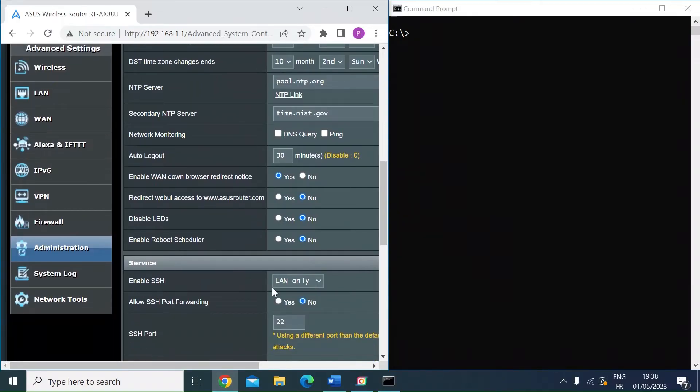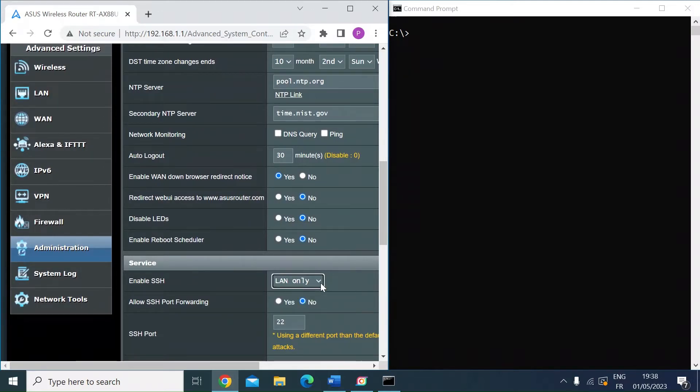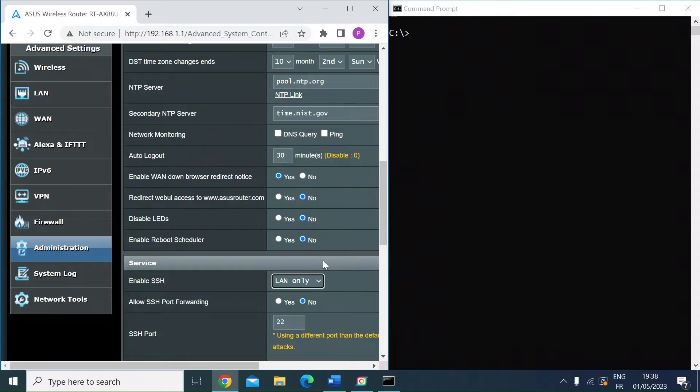Mine's already enabled for LAN only. You can have LAN and WAN, but I've closed off my router to the WAN completely for security reasons, so I'm just going to access via SSH on my local area network.